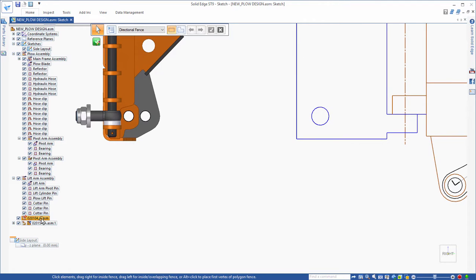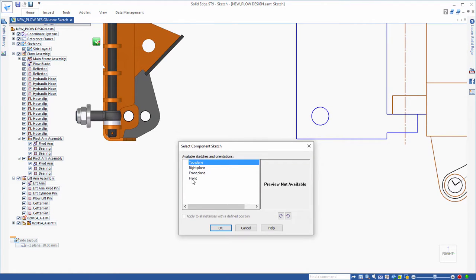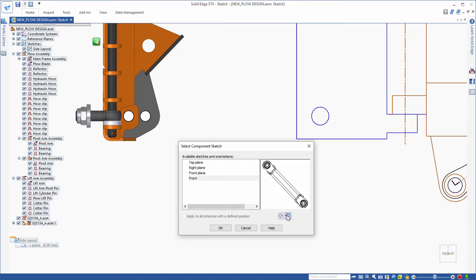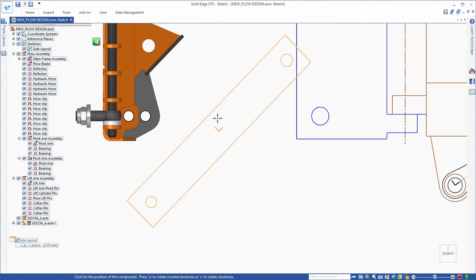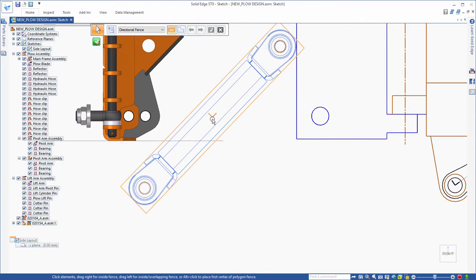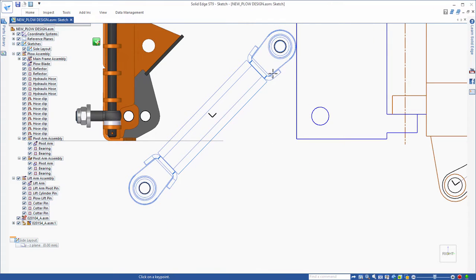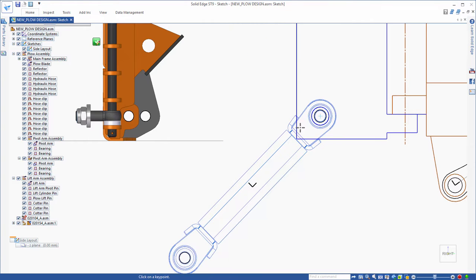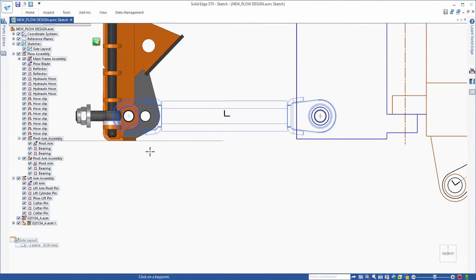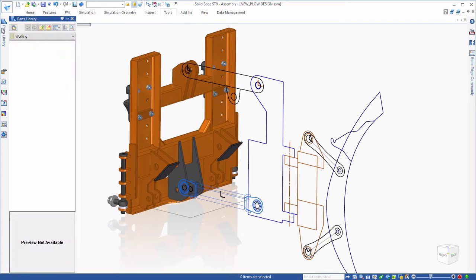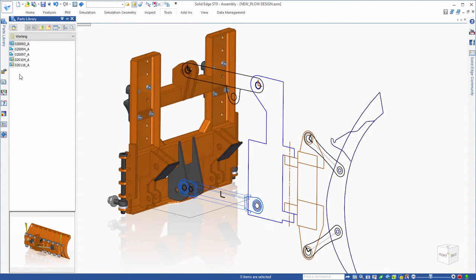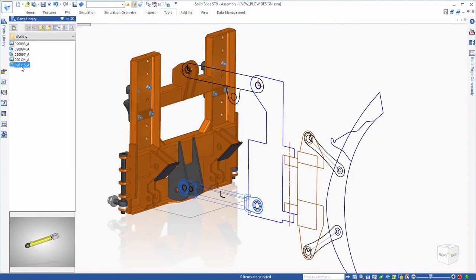When a part is already designed, not virtual, Solid Edge enables you to create a 2D representation of that part or sub-assembly automatically in what is called a component sketch. This makes it very easy to add those representations into the virtual assembly and place them relative to the rest of the 2D layout.